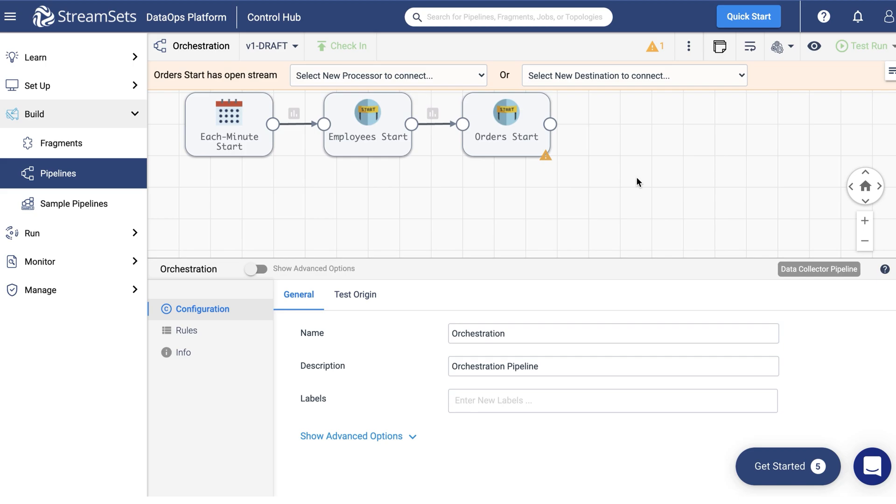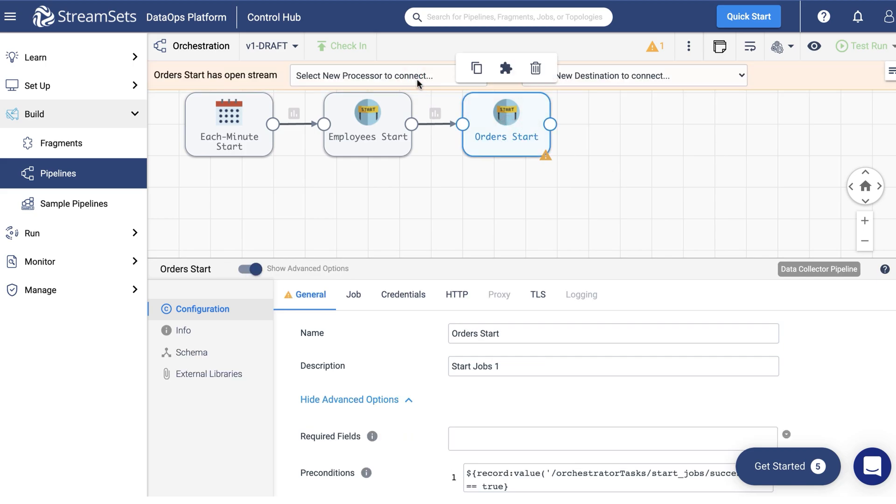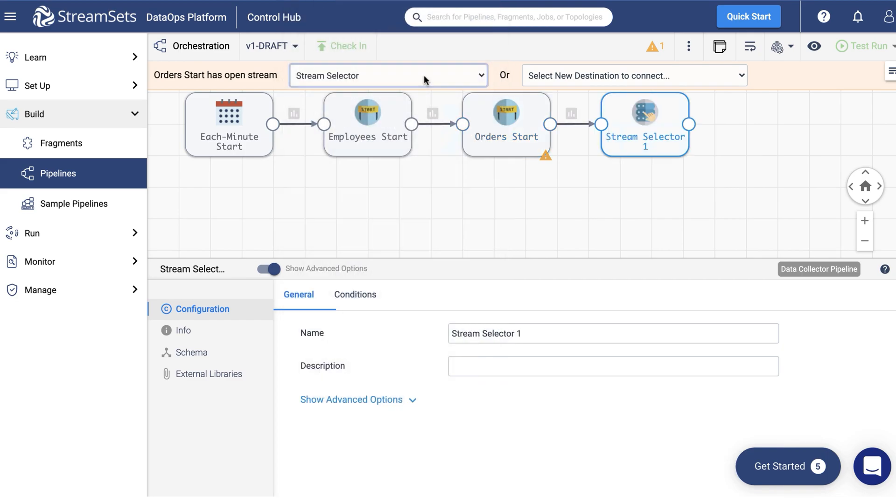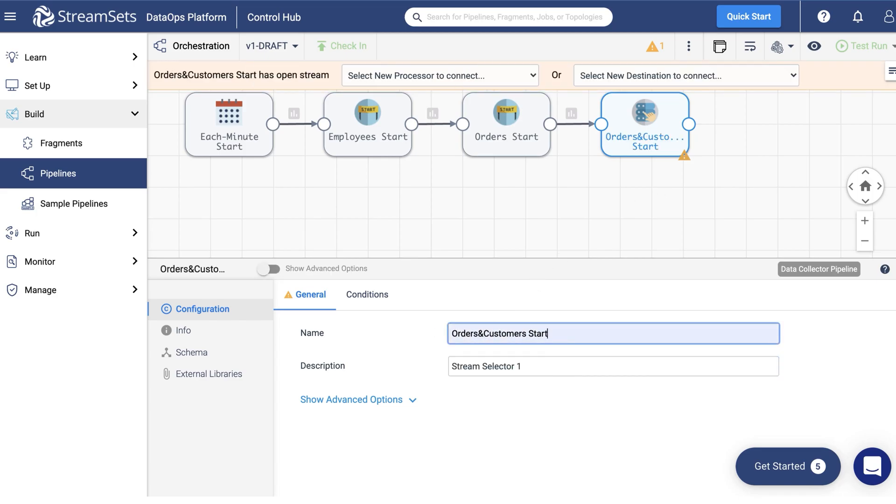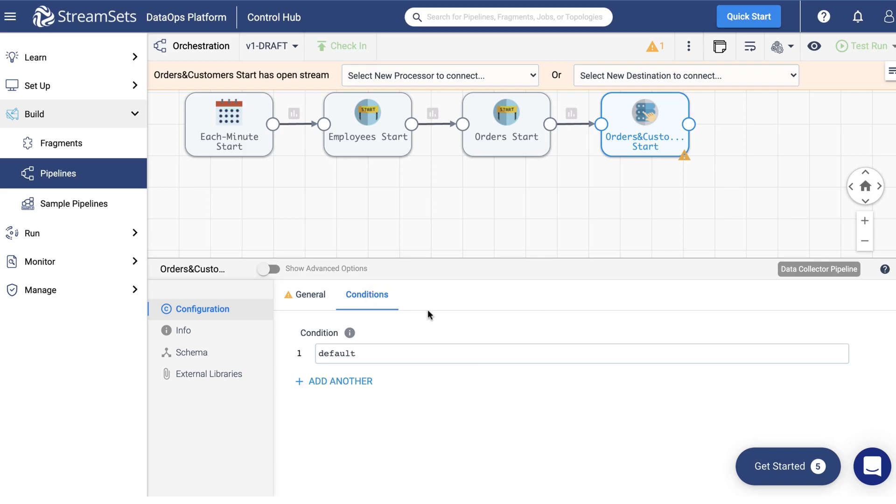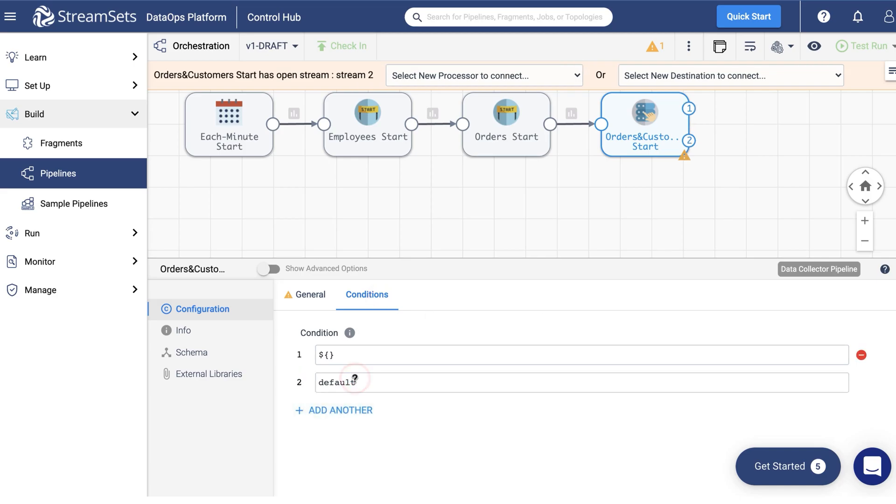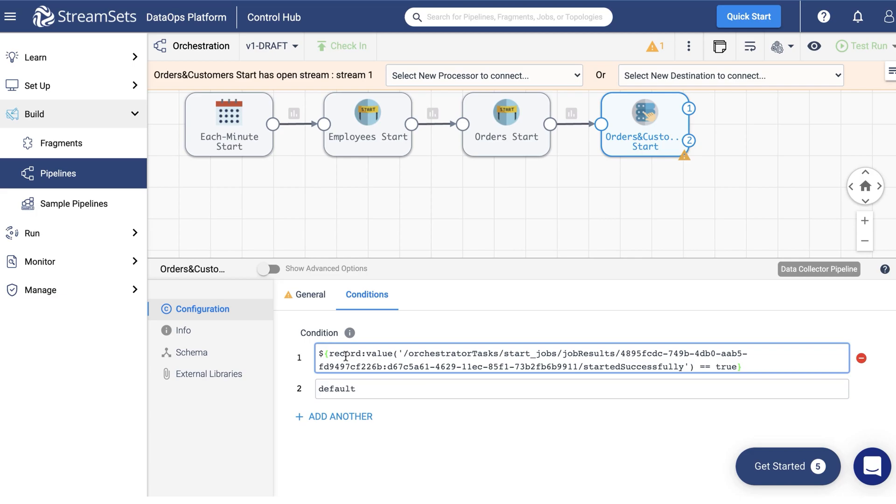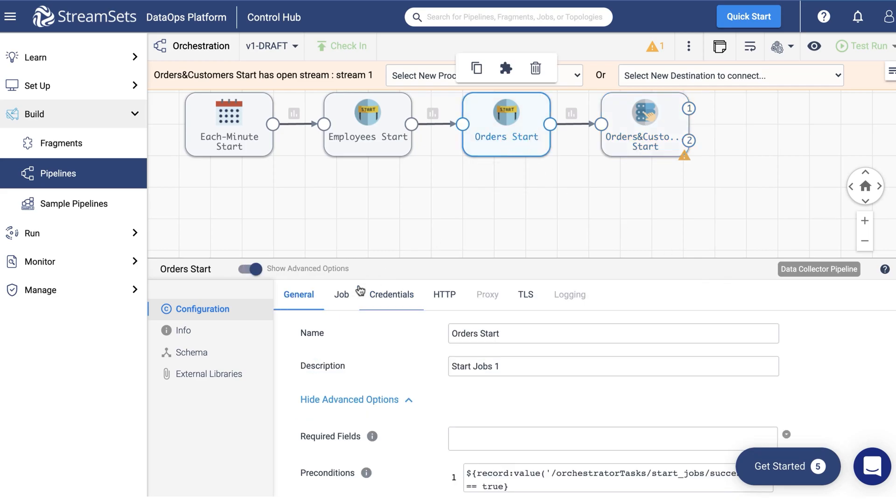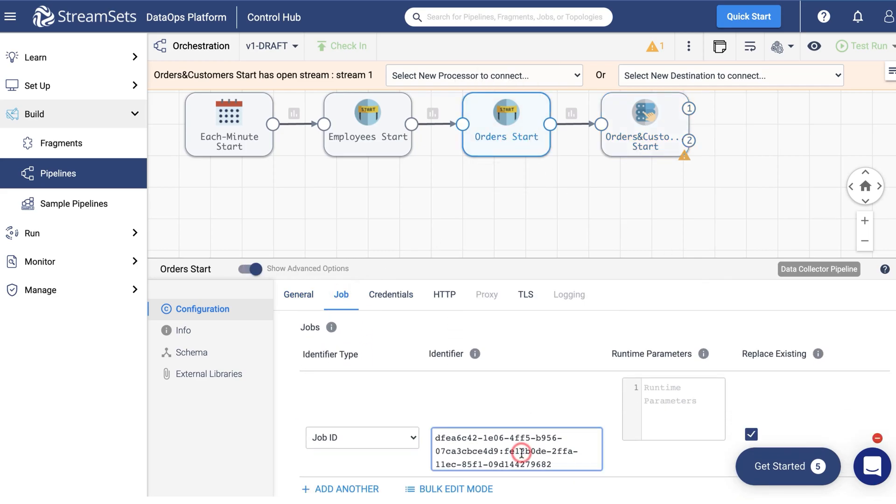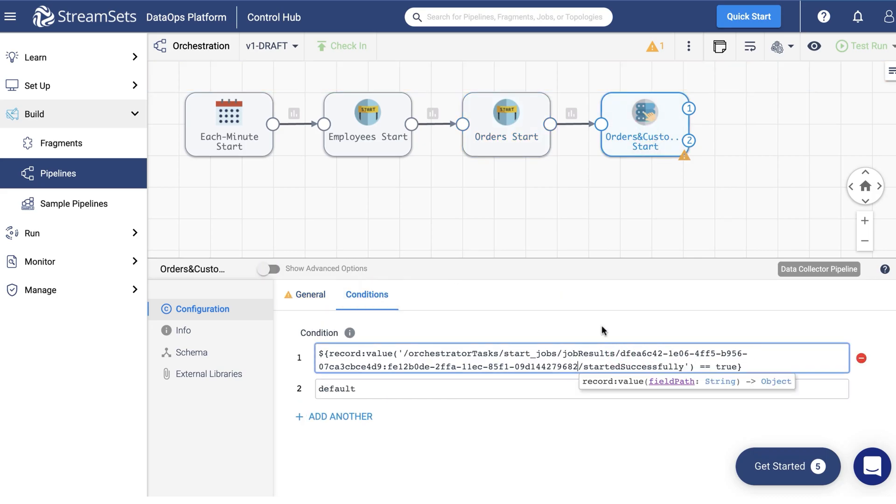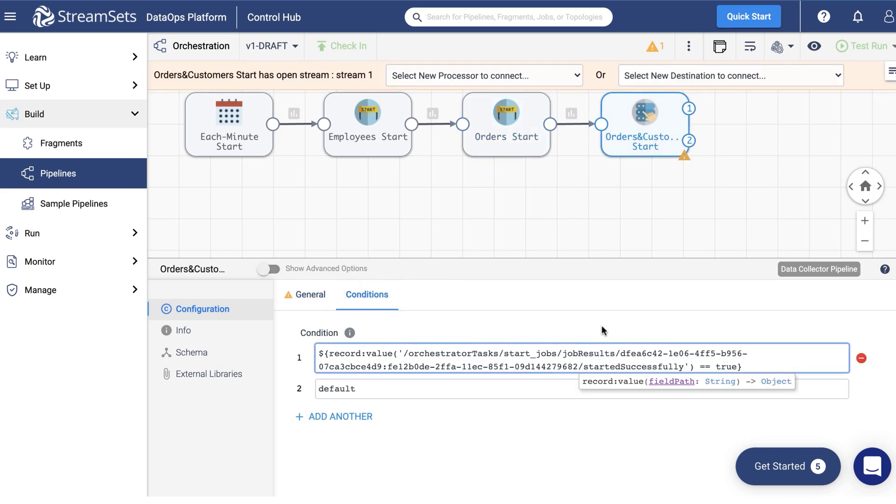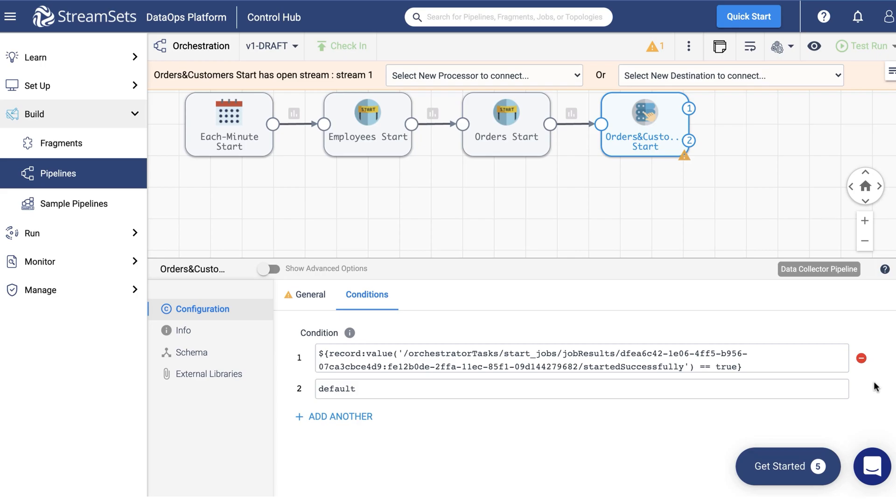Now let's select the stream selector from the processor drop down menu. Call it orders and customers start. Then go to the conditions tab and define the following expression. Replace this ID with the current order's job ID. Thus, once the order's task is about to be completed, the processor will start the next stage.